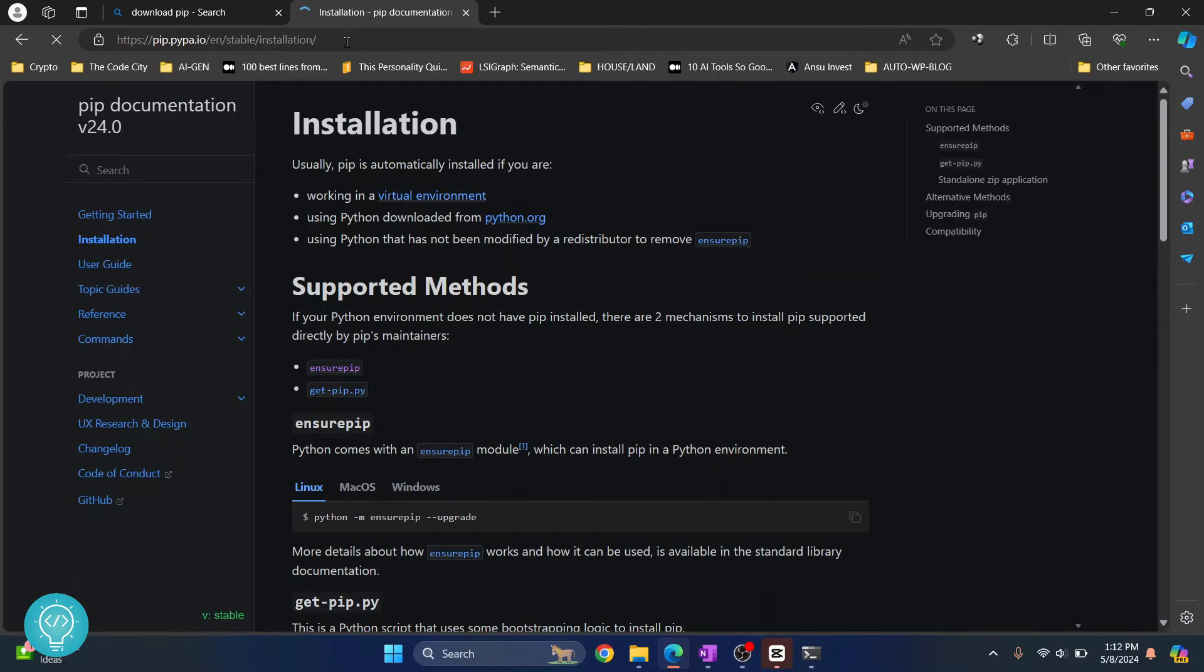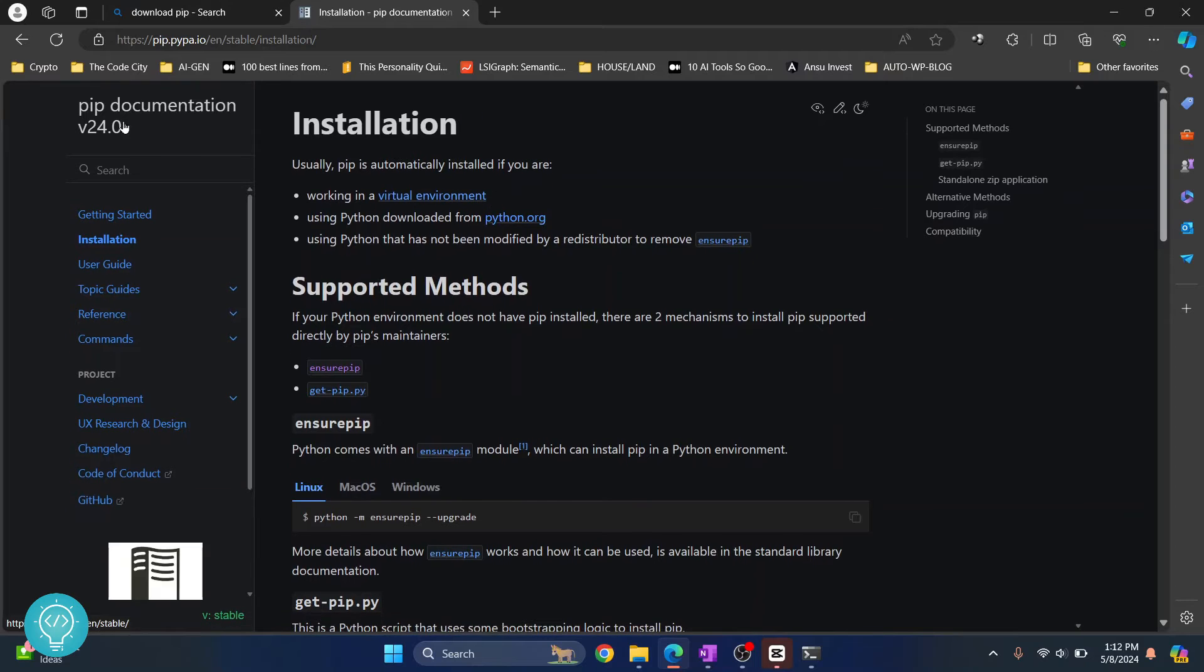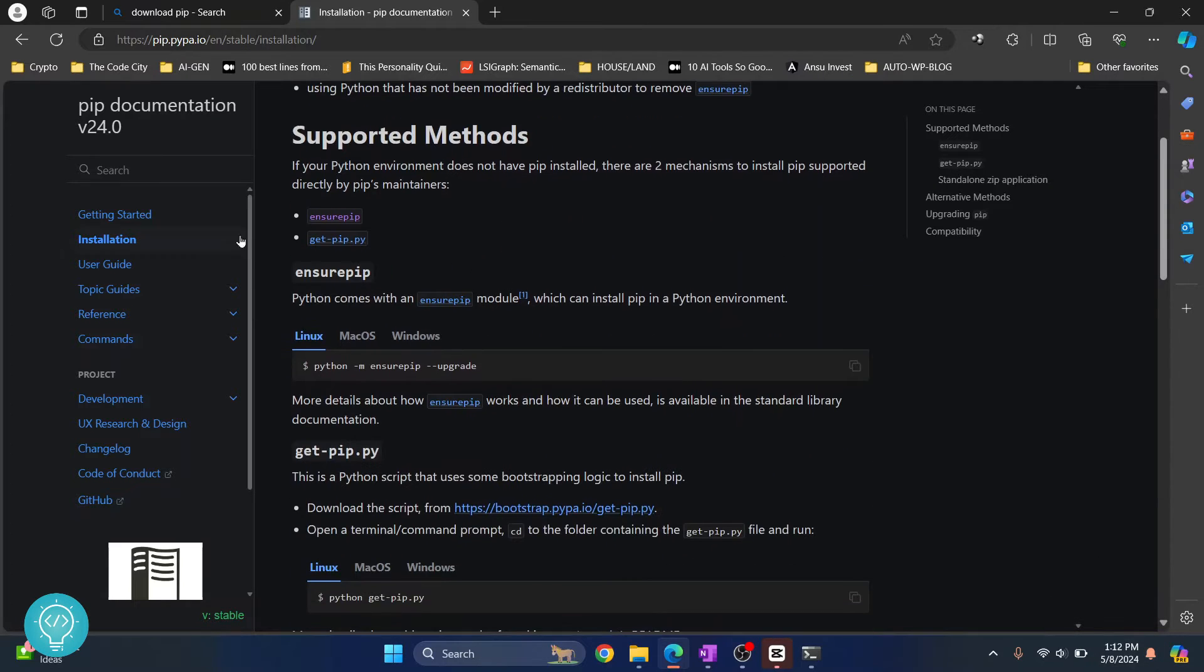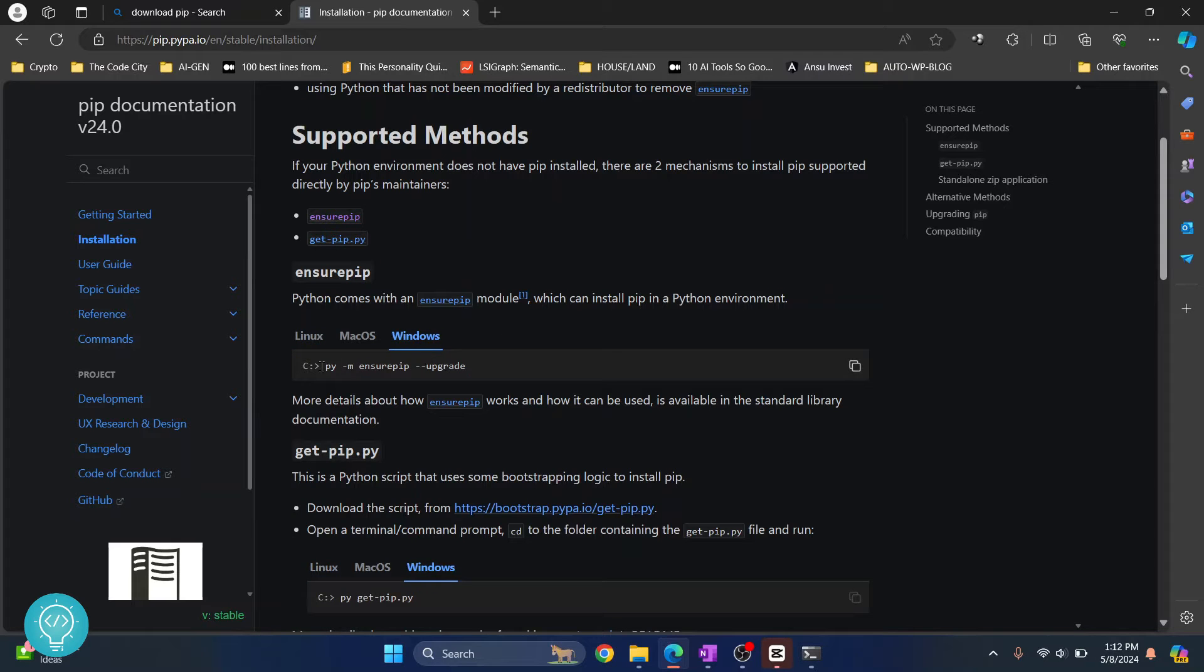Now as you can see here, this is documentation for version 24.0. So this is the latest pip as of 8th May 2024. Now there are two methods to do it. First, I'll show you the easier one, that is to just do this.